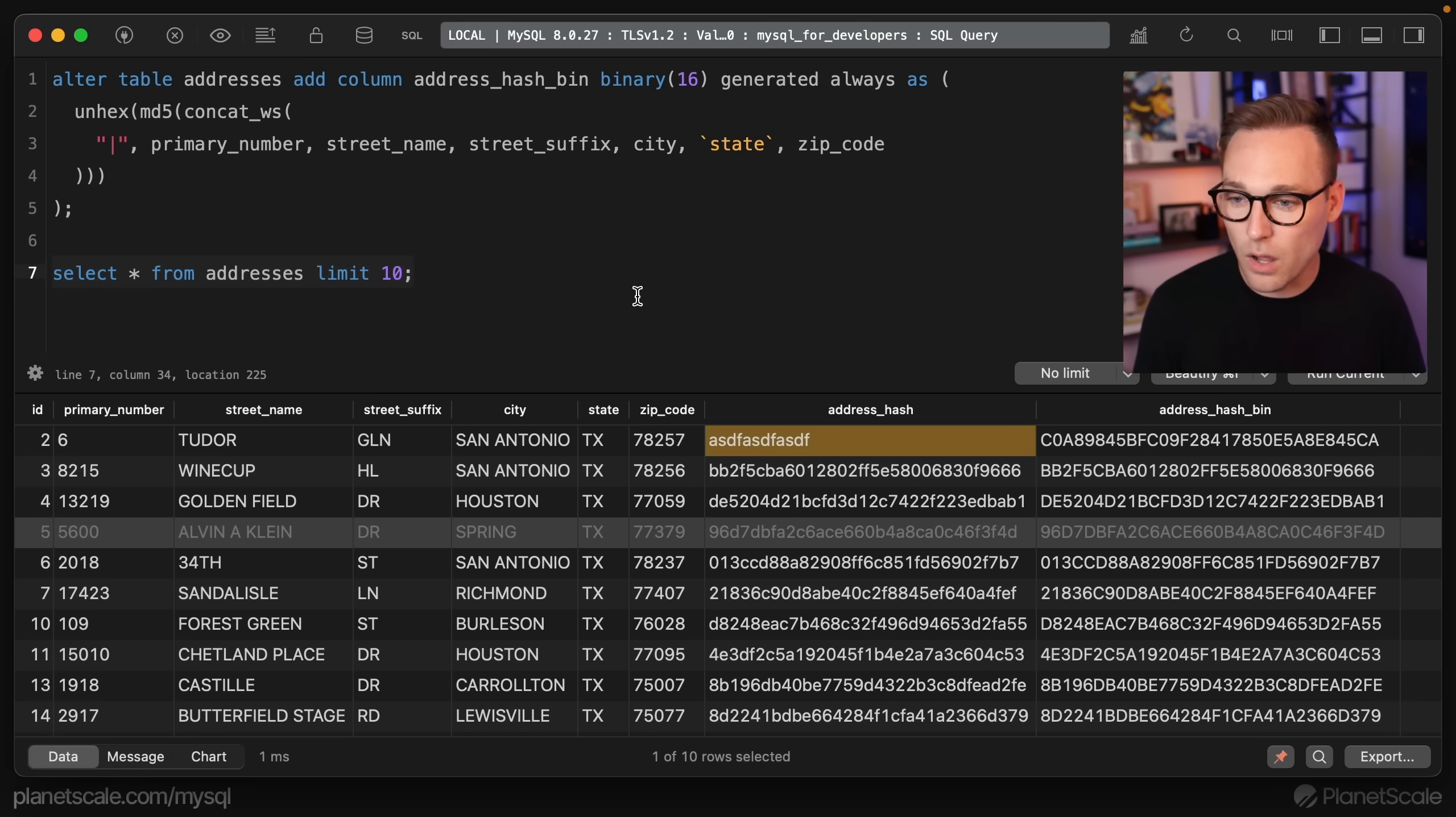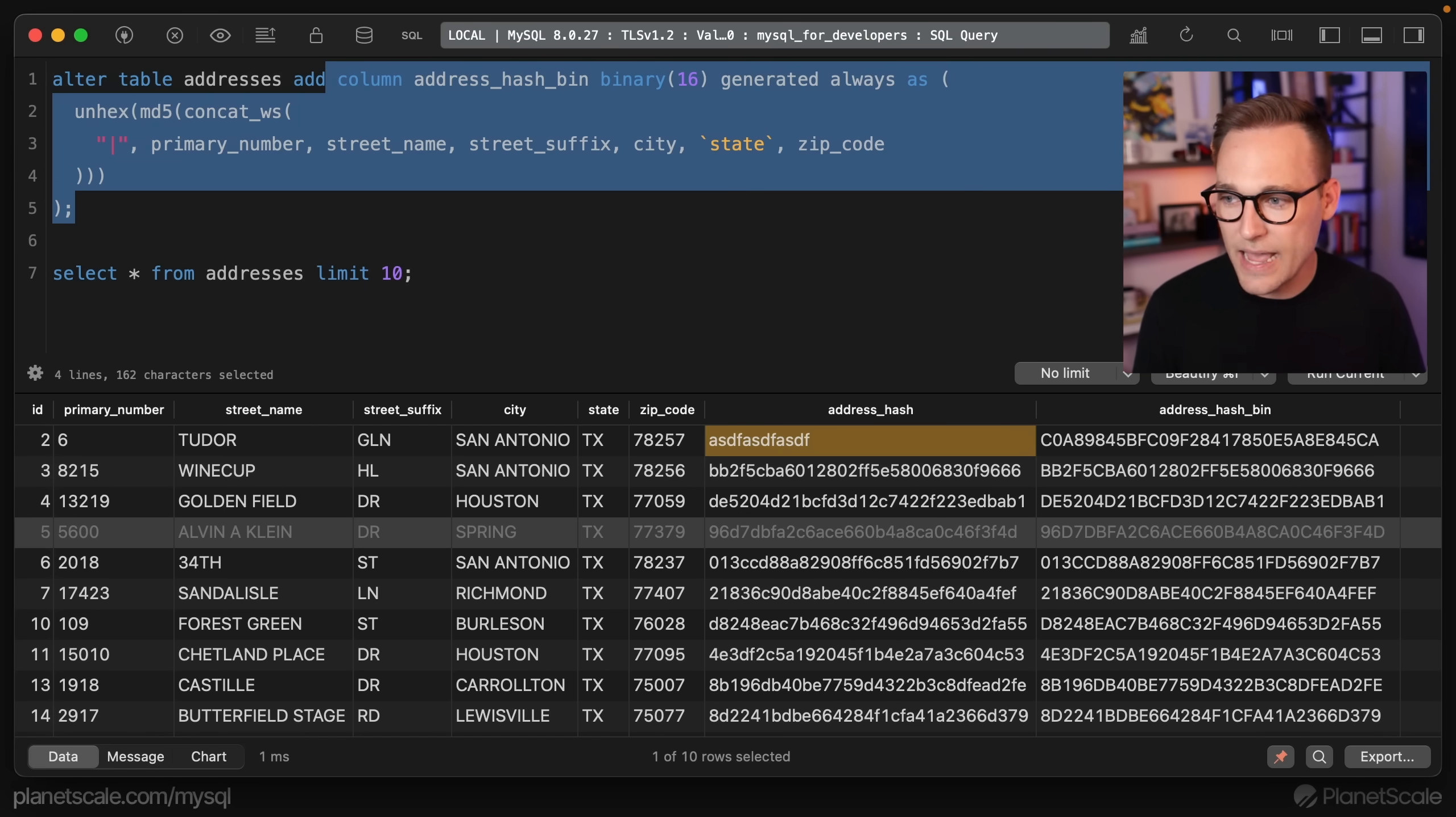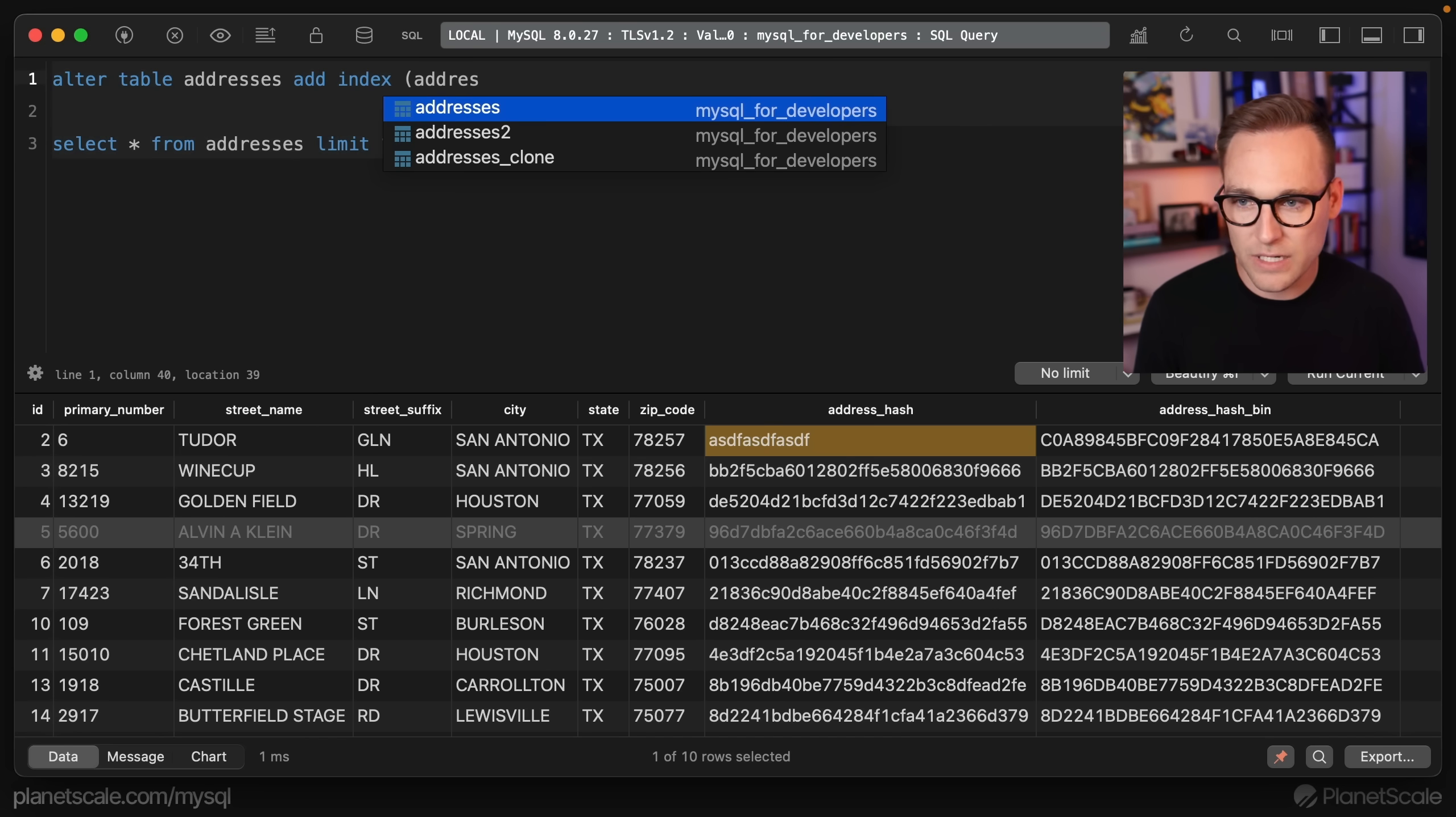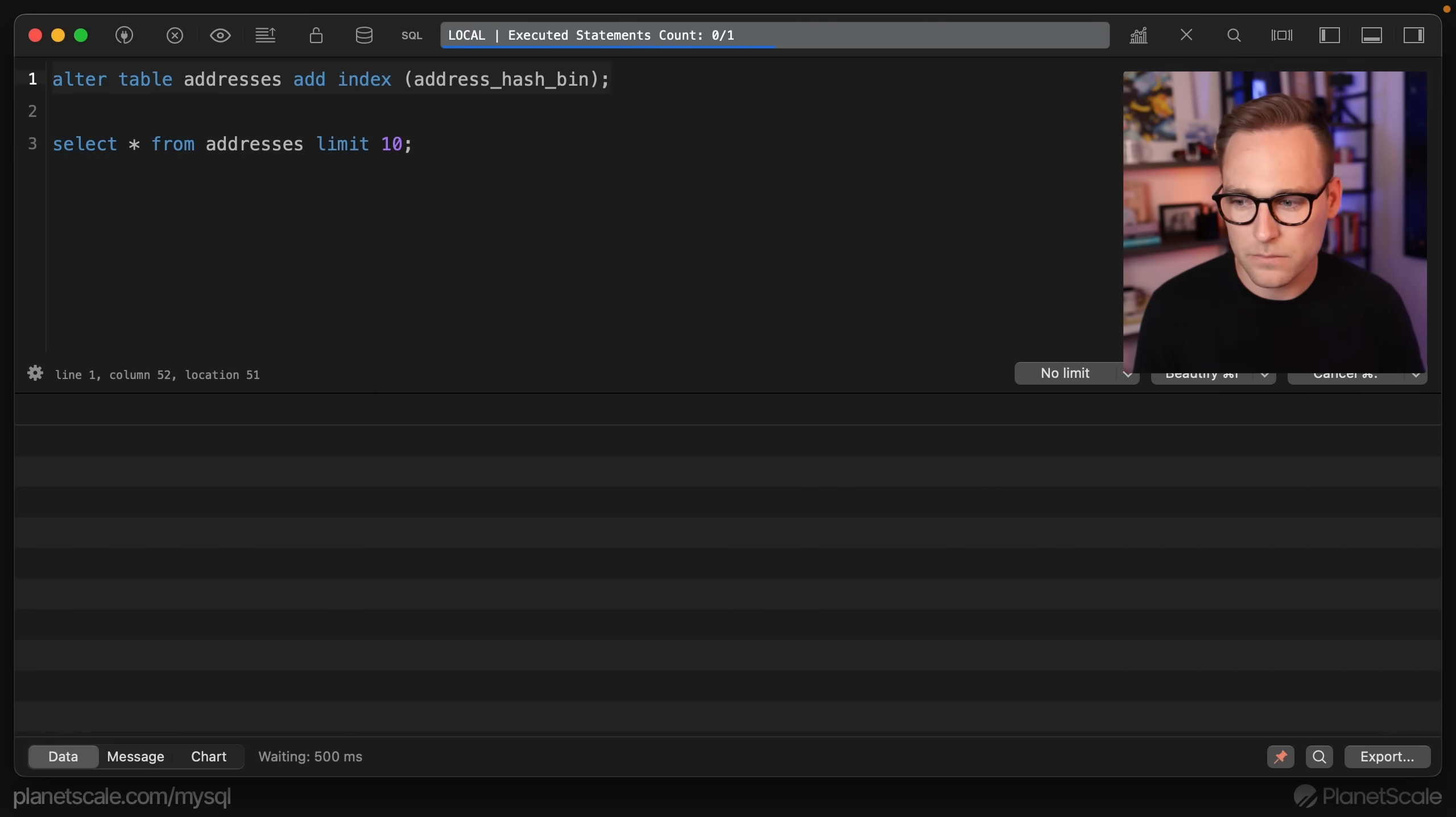After all of that, let's go ahead and add an index. Alter table addresses add index to address hash bin. While this index is running, we got to figure out how do we actually use this thing? We've been unhexing and hashing and adding indexes, but how do we actually use it?